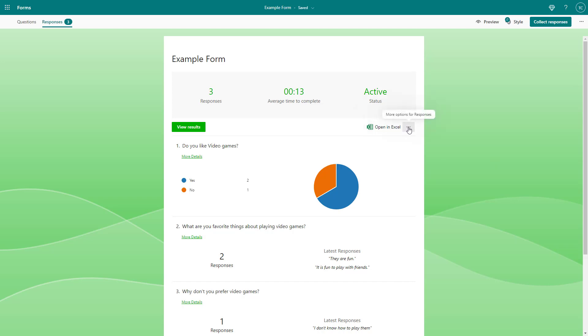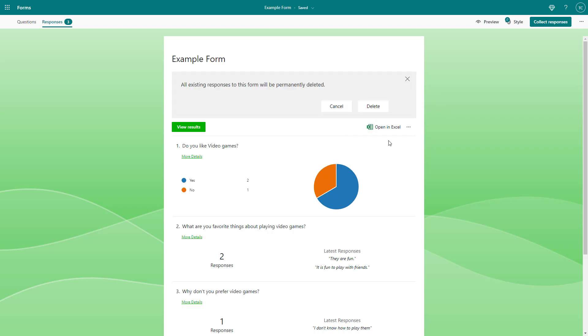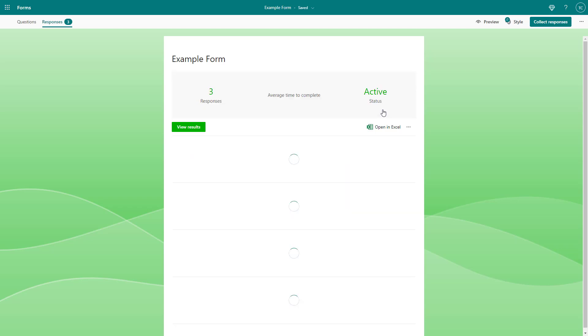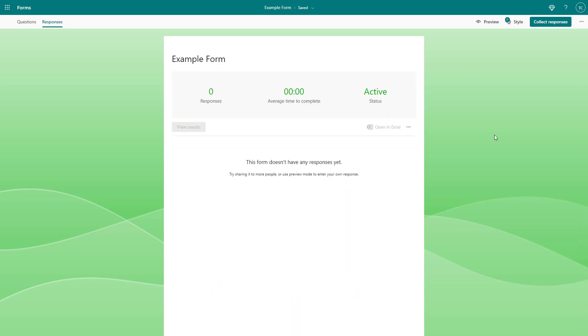you can click on the More Options for Response right here. And here you can see Delete All Responses is an option. If I were to go over here, it says all existing responses to this form will be permanently deleted. So you can go around and click on the Delete button right here, and the responses are deleted.